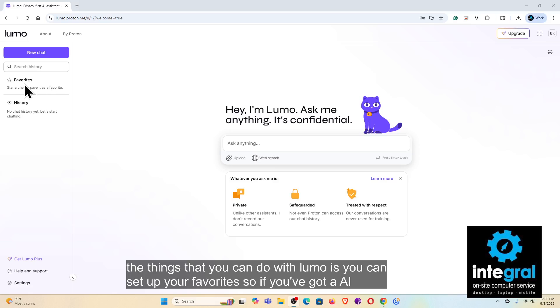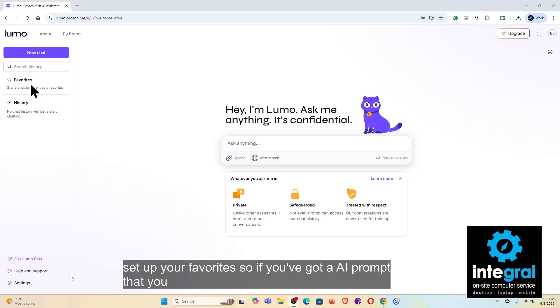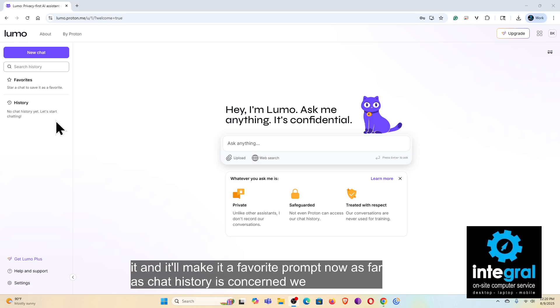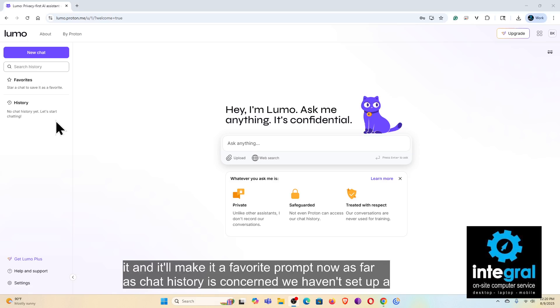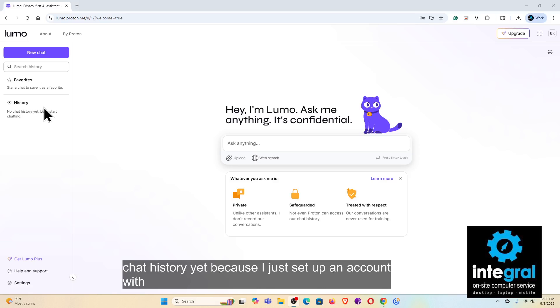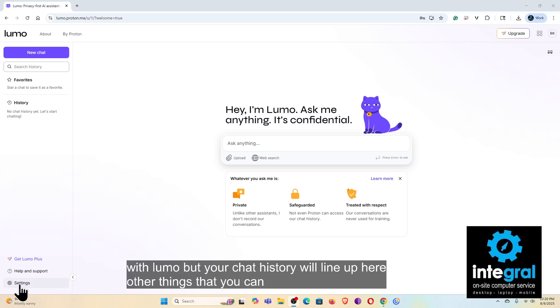As far as chat history is concerned, we haven't set up a chat history yet because I just set up an account with Lumo, but your chat history will line up here.